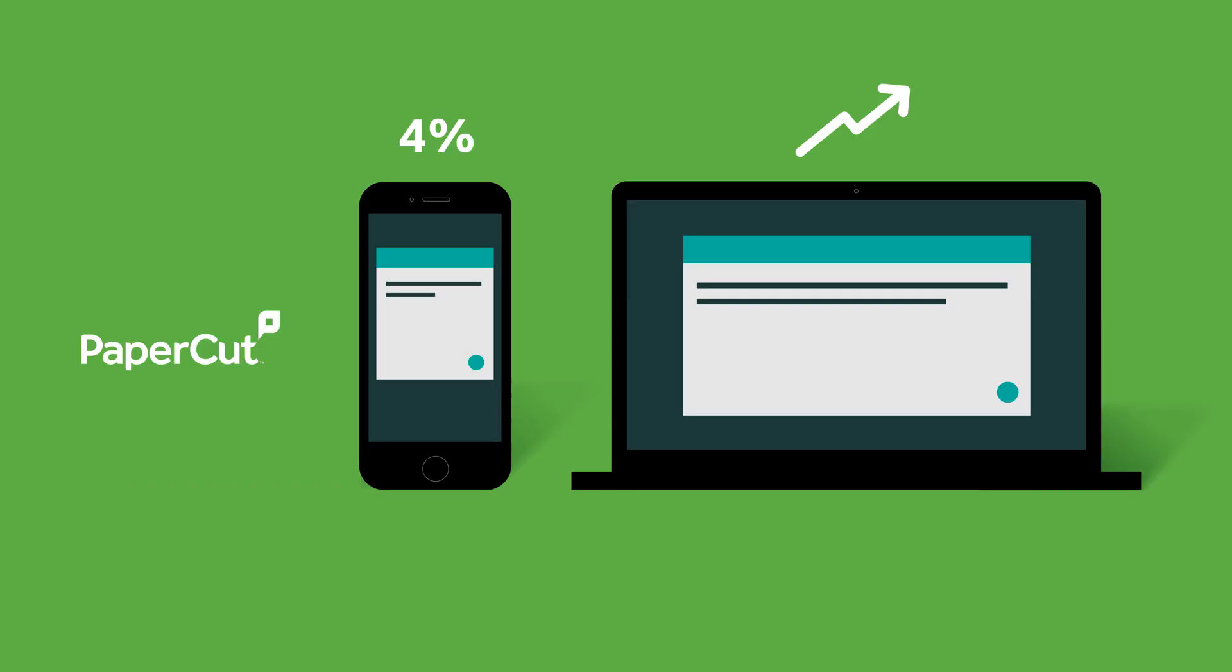When we look back over the years, we found that even though you can print from your smartphone, only 4% of printing is actually done from them.